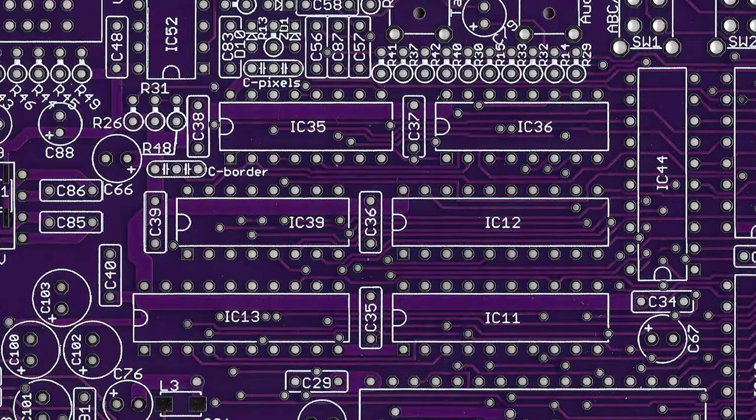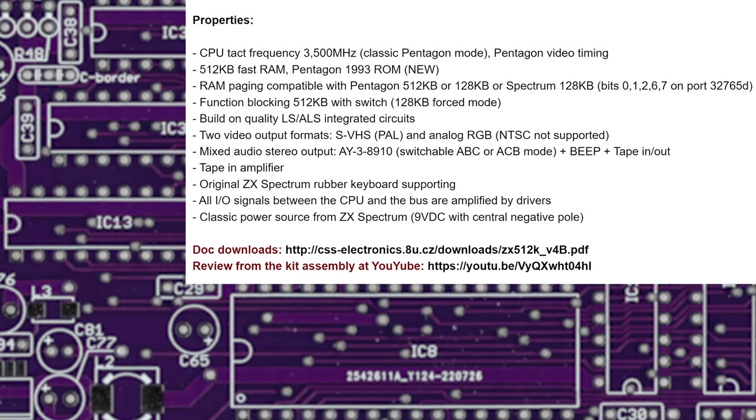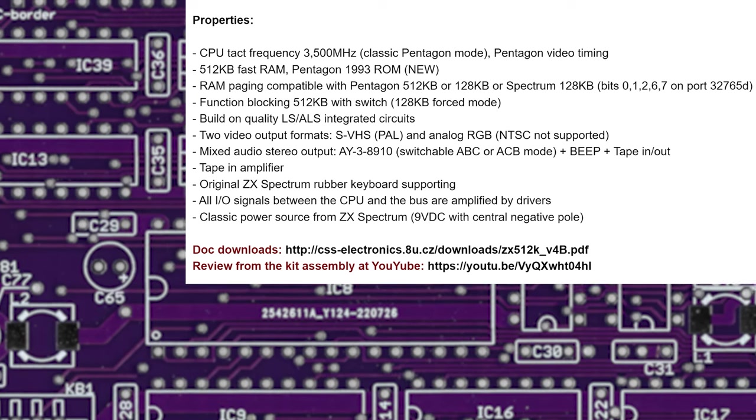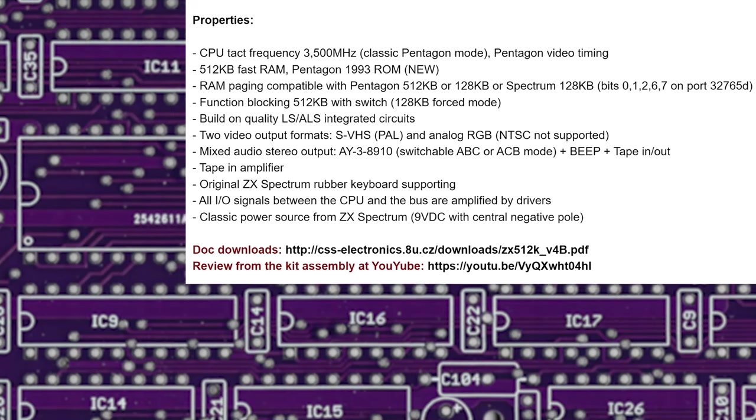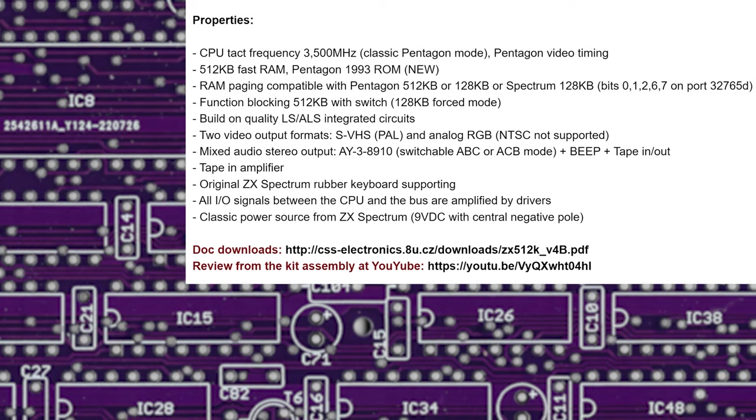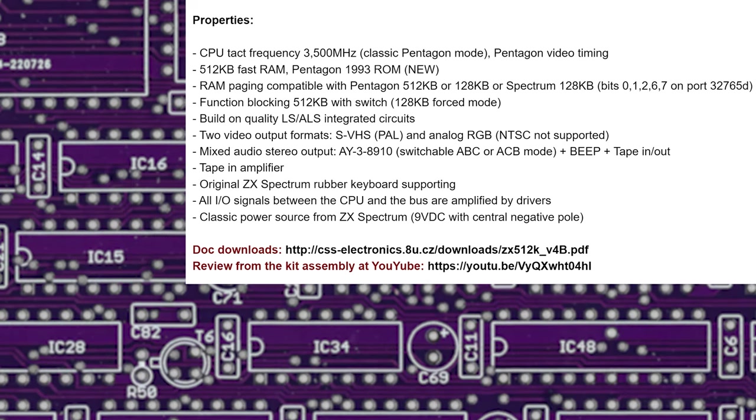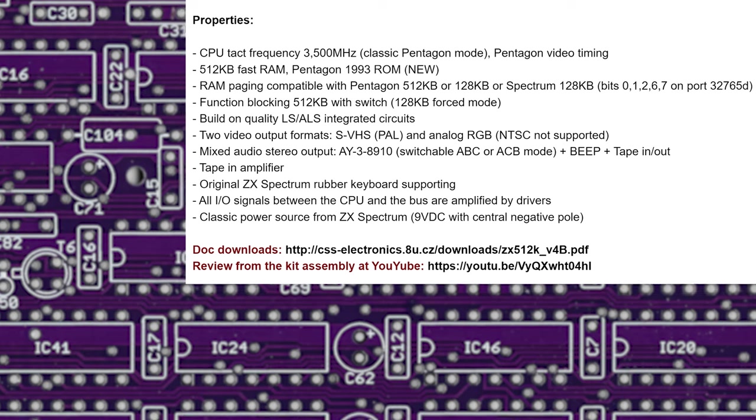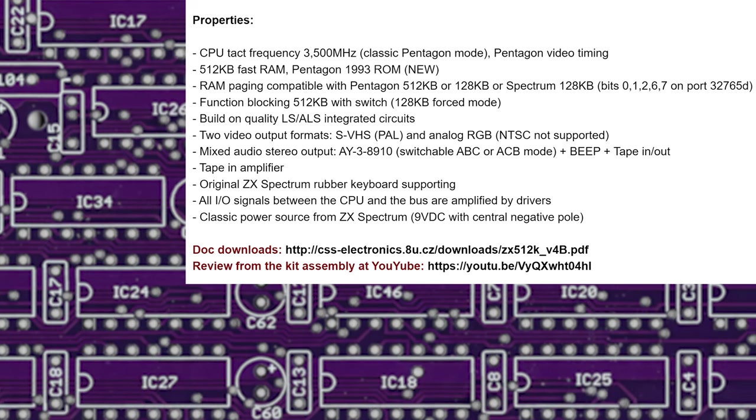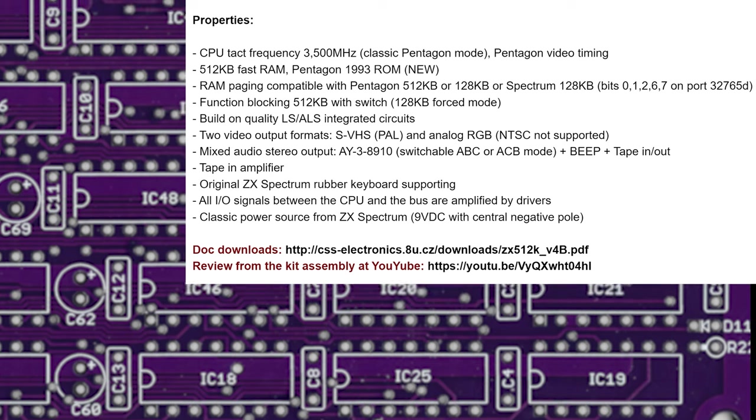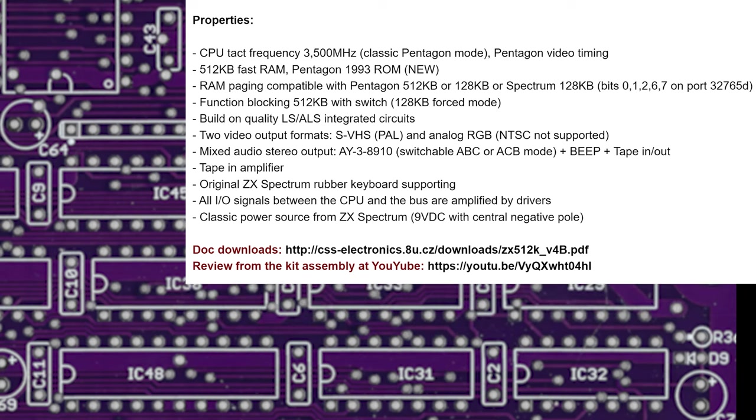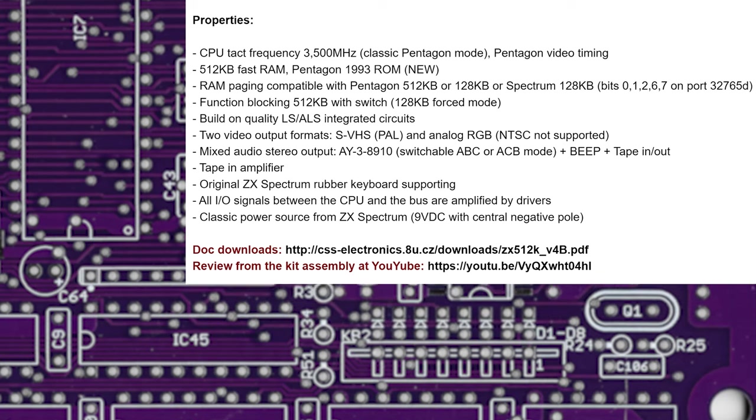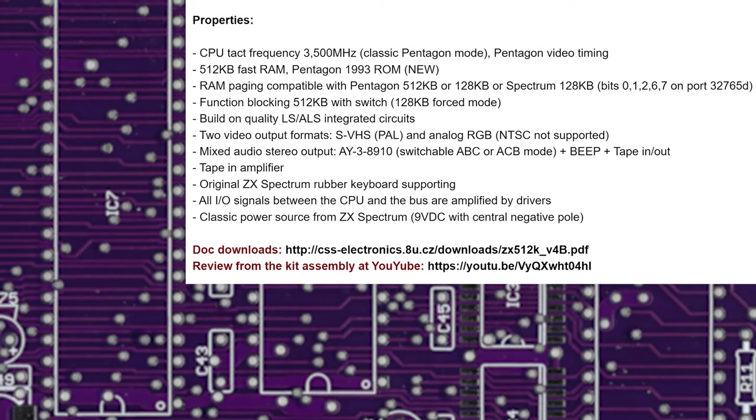We're going to take our time with this build and see what we can learn along the way. Here's a list of features from the eBay listing. It runs on a Z80 CPU as you'd expect at 3.5MHz. We have a whopping 512KB of RAM, and it comes with a pre-programmed ROM chip. RAM paging is compatible with Pentagon 512K or your normal Spectrum 128K. There's a switch on the back which forces it into 128K mode. It uses LS chips which can be easily replaced quite cheaply. There are jumpers on the board which switch between an SVHS PAL output and analog RGB output. There's an AY chip and beep as usual, tape in and out so we can load from our tapes. There's also an amplifier on the tape in, so maybe I'll have some more luck loading from my phone as an audio device. It fits in a 48K rubber case with a rubber keyboard which is wonderful. There are bus drivers on all of the CPU I/O signals and it runs from our bog standard ZX Spectrum 9V power supply.